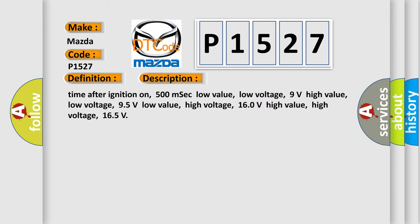And now this is a short description of this DTC code. Time after ignition on: 500 milliseconds. Low value low voltage: 9 volts. High value low voltage: 95 volts. Low value high voltage: 160 volts. High value high voltage: 165 volts.